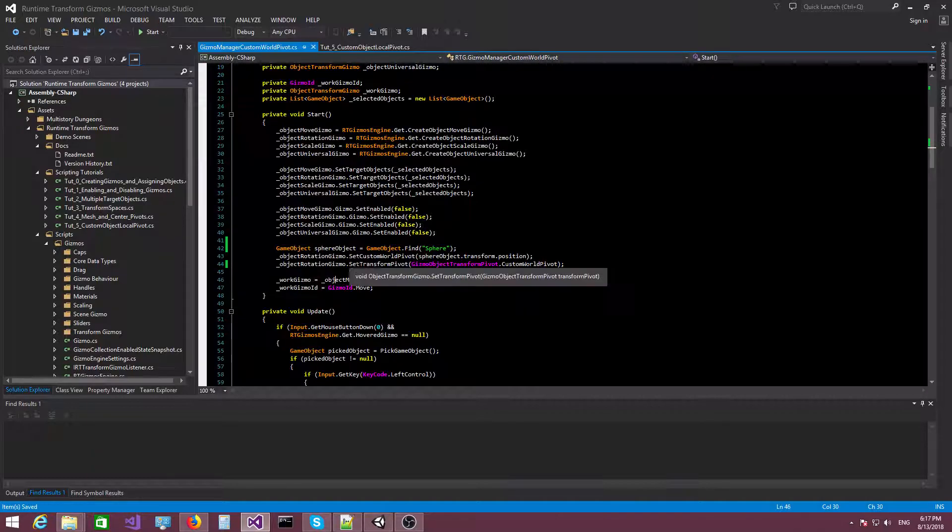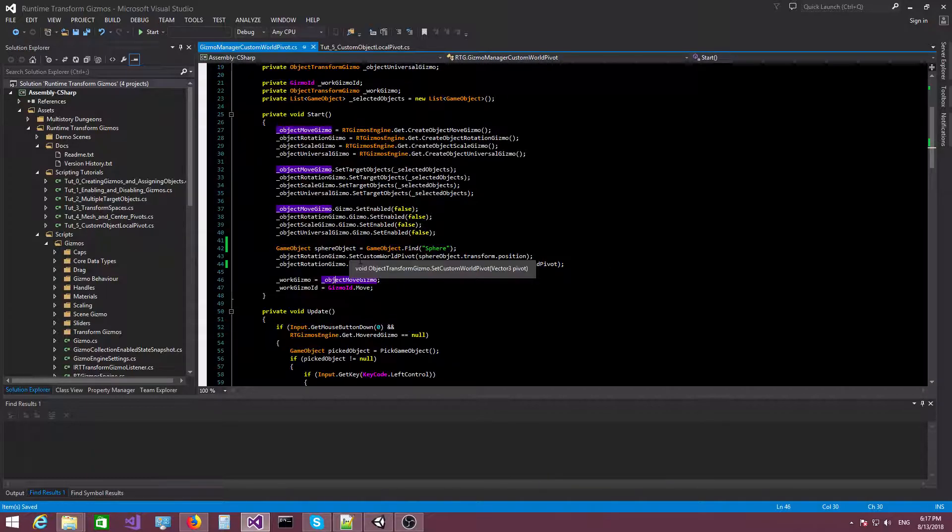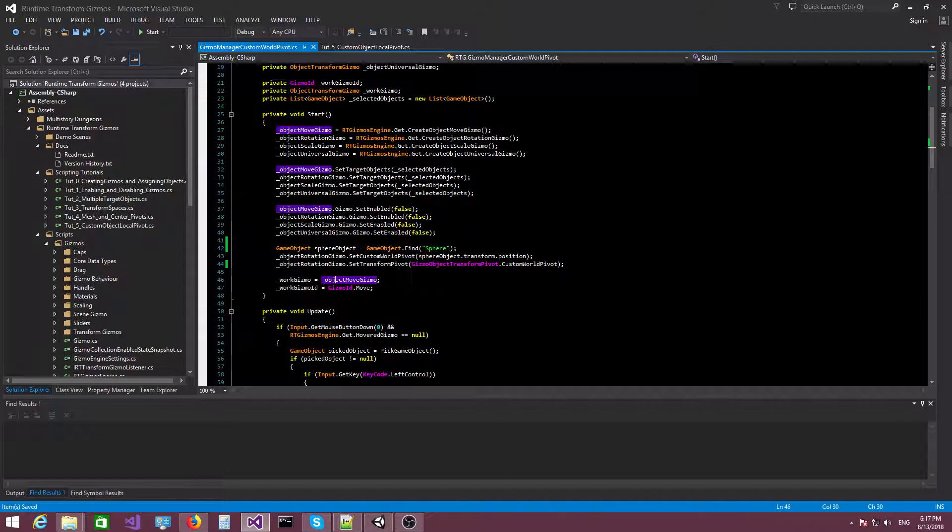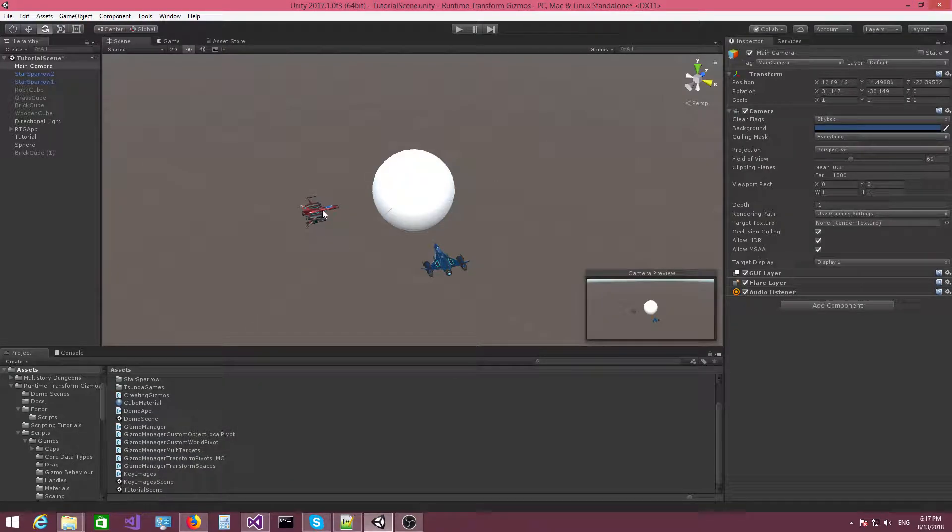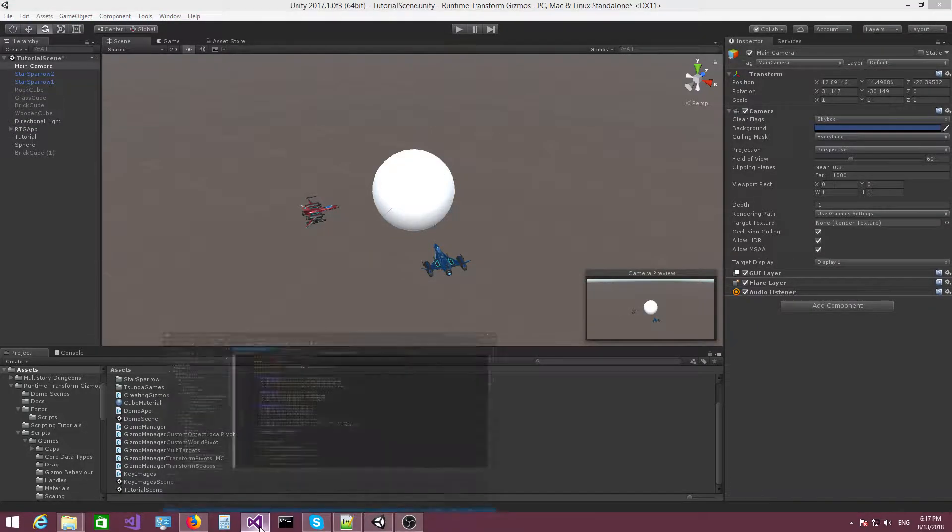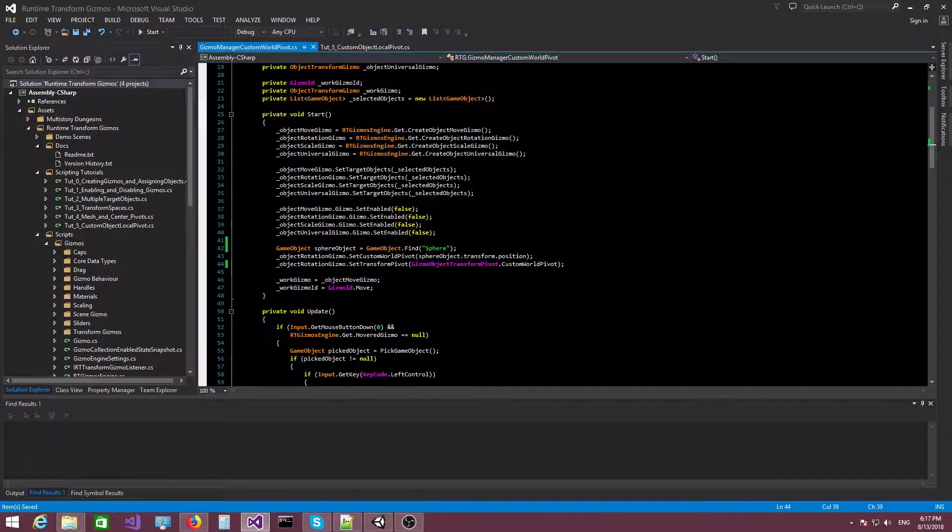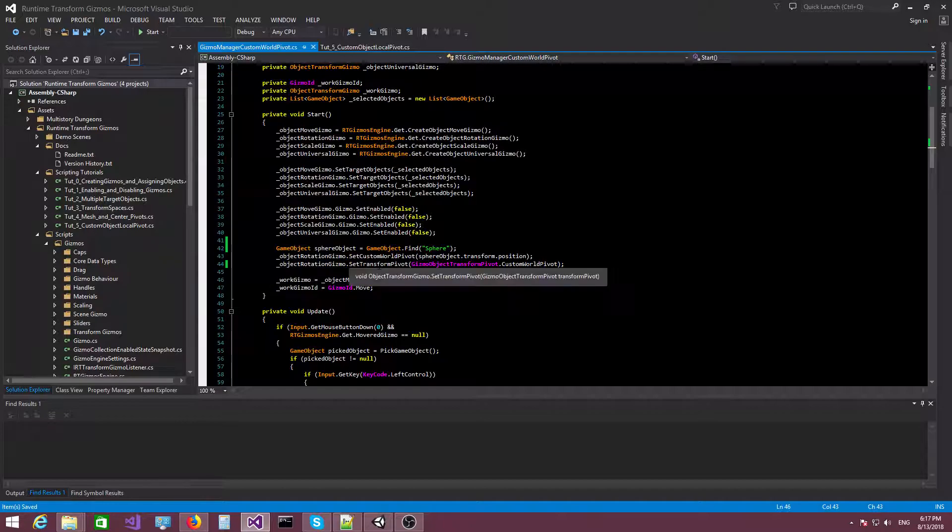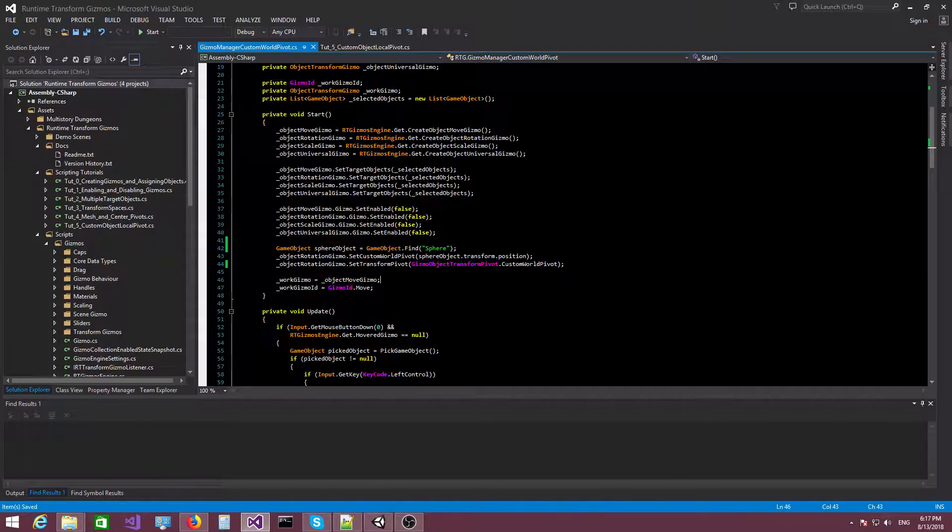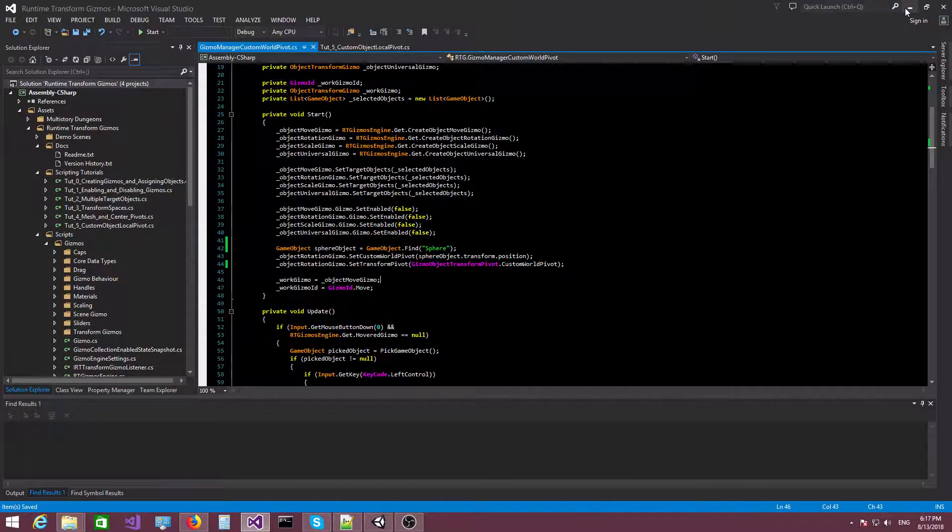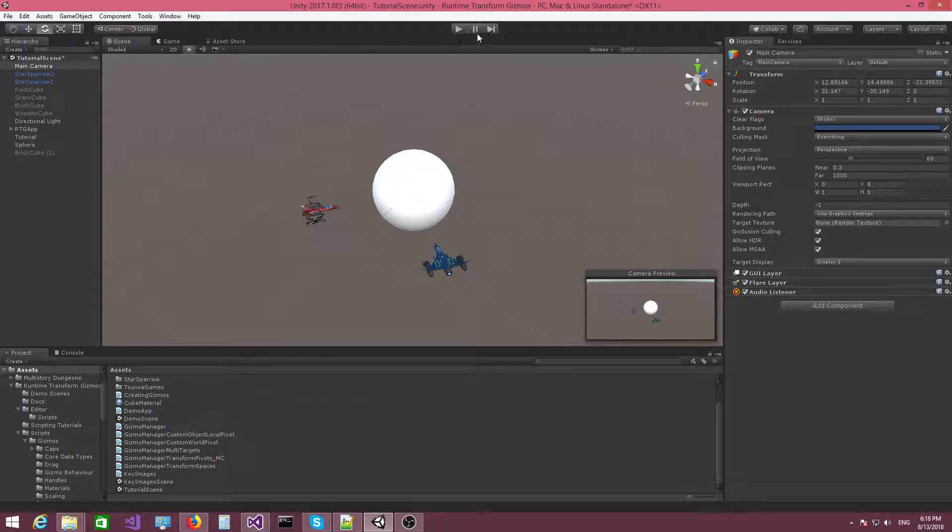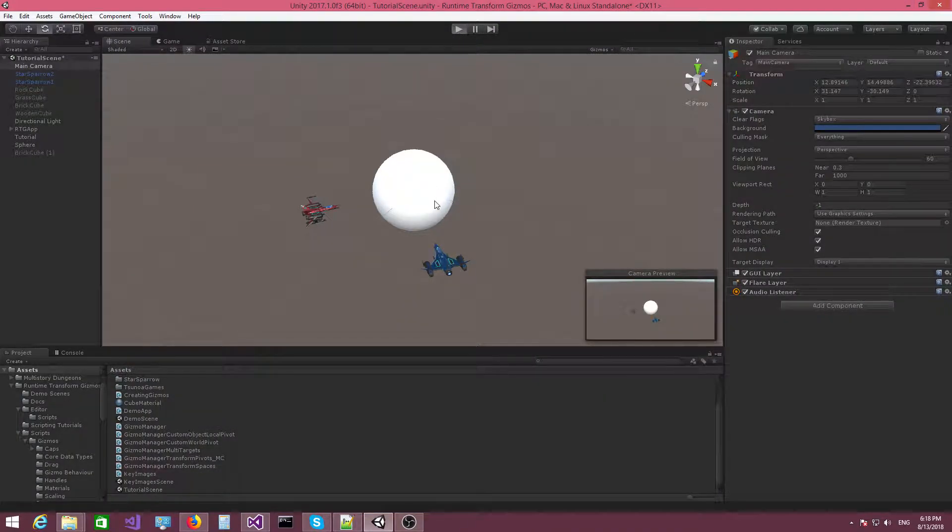And what we need to do is call the set custom world pivot function. The custom world pivot is in this case the position of the sphere object. So when we select these spaceships and rotate them, we actually rotate them around the center of the sphere. And then finally, we need to call set transfer pivot and specify the custom world pivot value right here. Okay, so now let's switch to play mode.